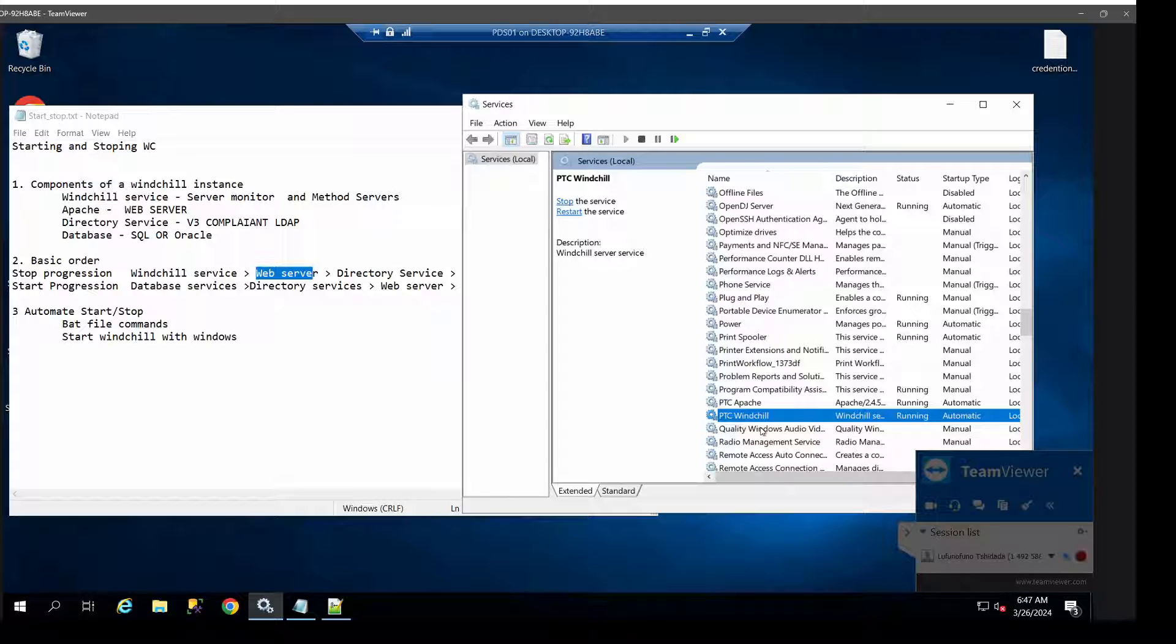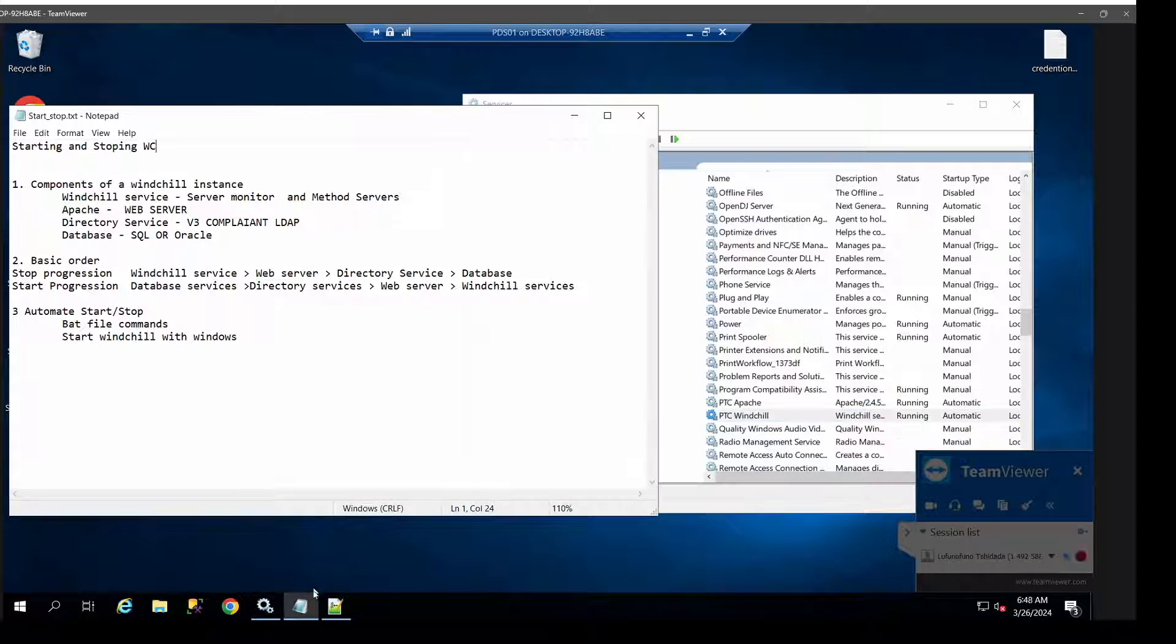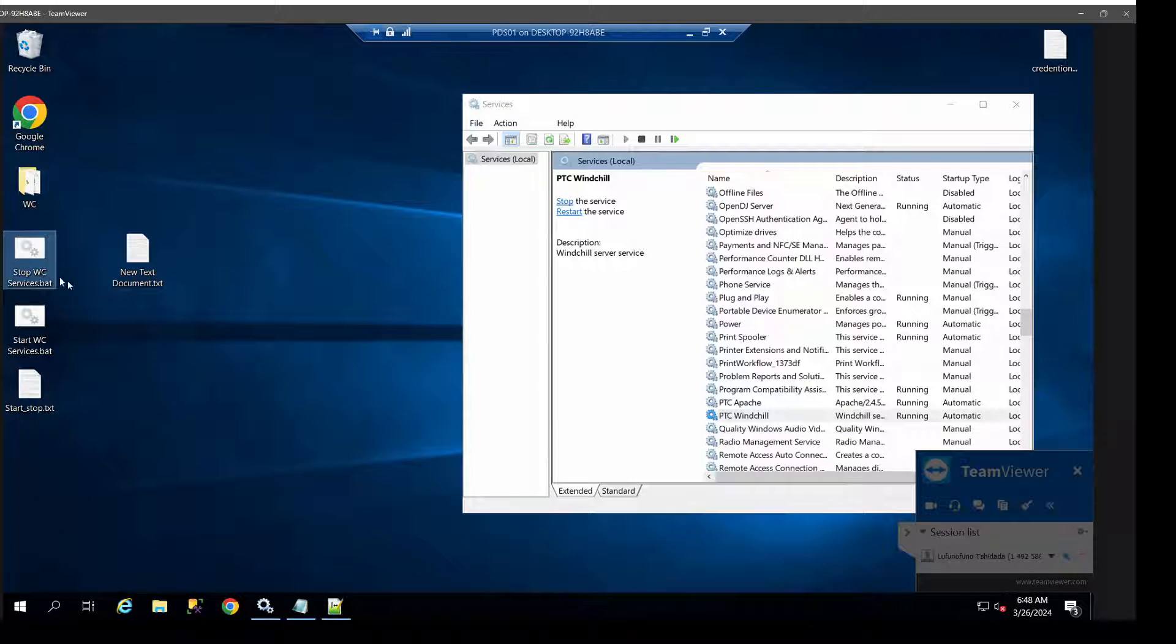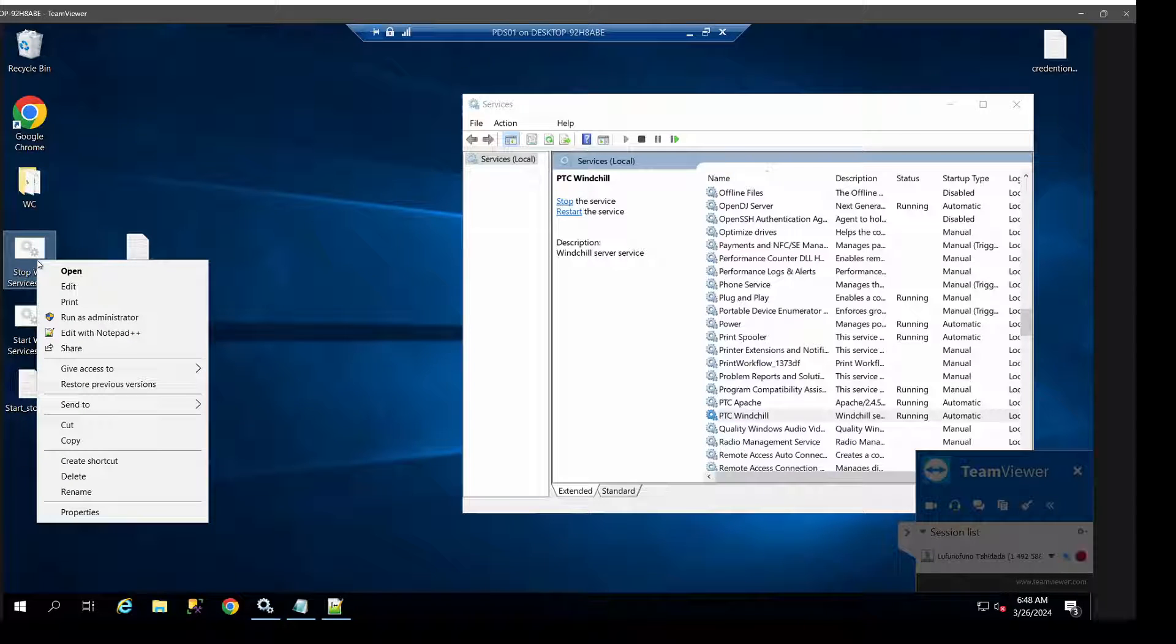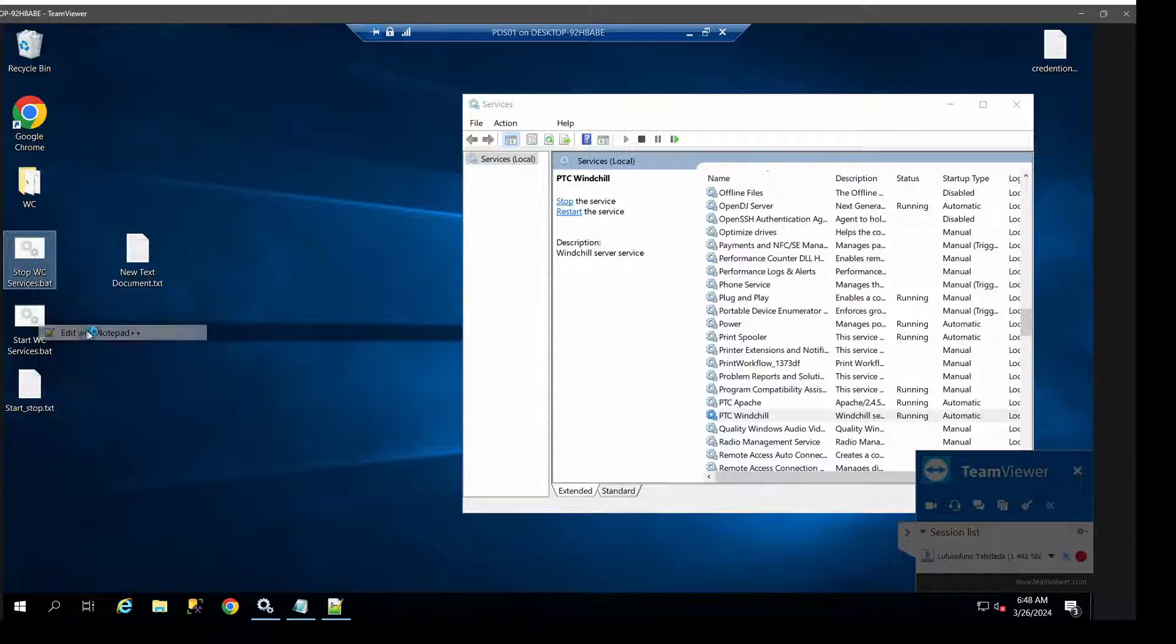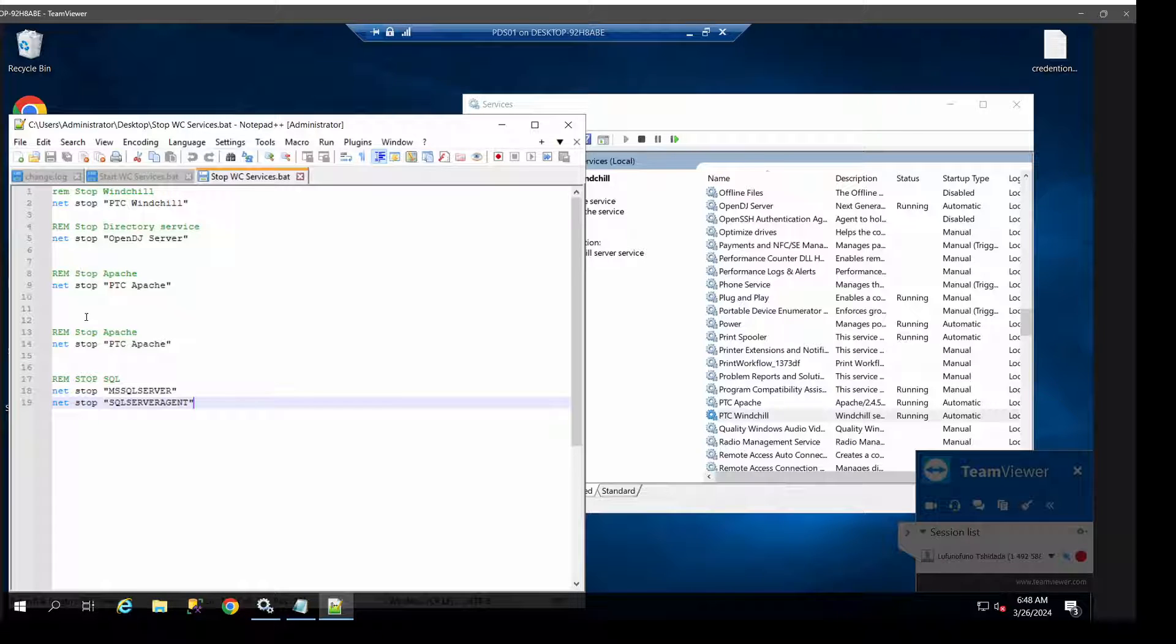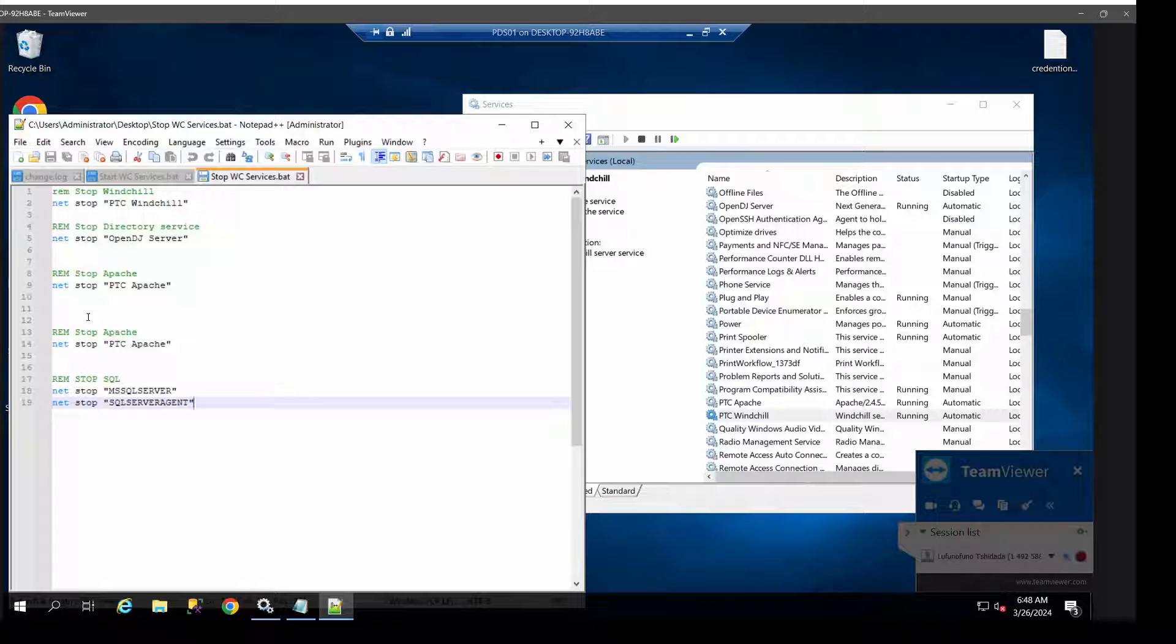But you don't have to do it manually. You can actually automate this process by using batch files. Fortunately for me, all of my services are running as Windows services, so I have the luxury of using the net.com commands. But obviously, if you get set up running from Windchill shell or the DOS, then the commands will be slightly different.